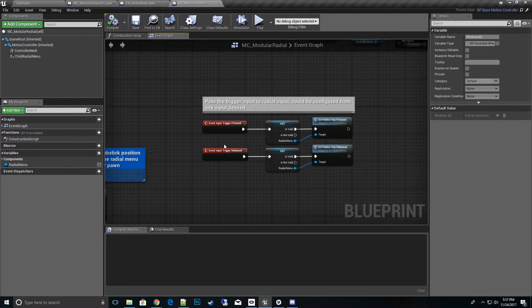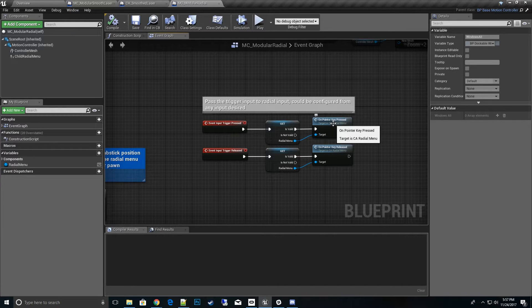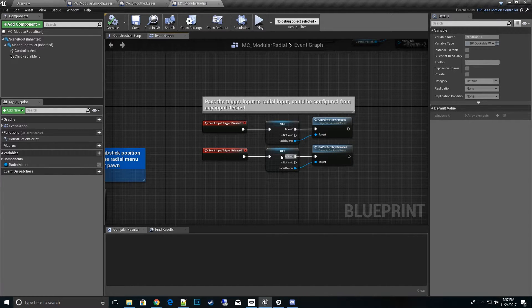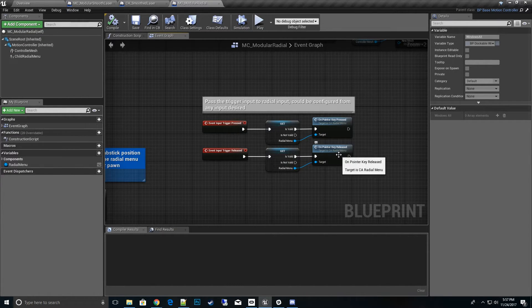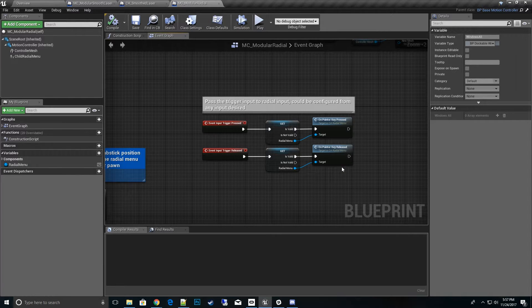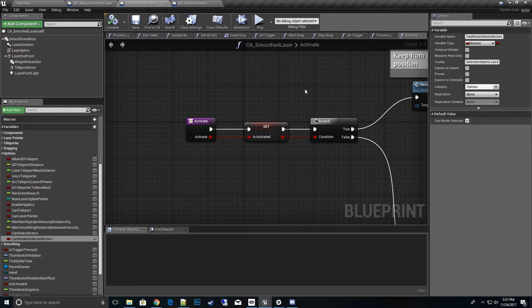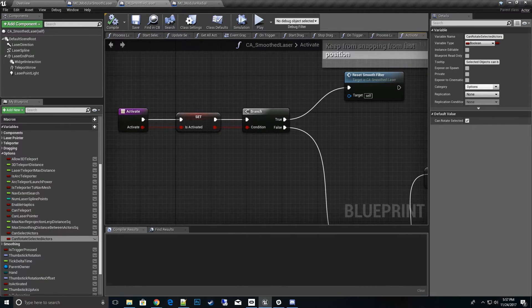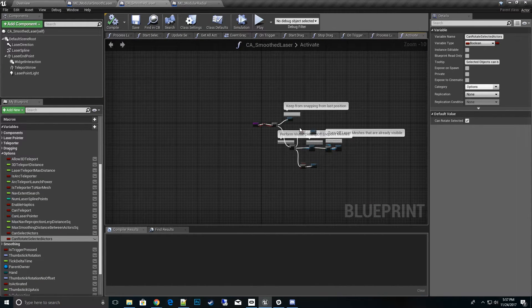And then the last thing we need to do is we need to pass in the information of the trigger from the VR pawn. So we need to pass that down: hey, this has been triggered. So this is on pointer key pressed, the trigger has been released, on pointer key release. That tells you when the radial menu will actually select.